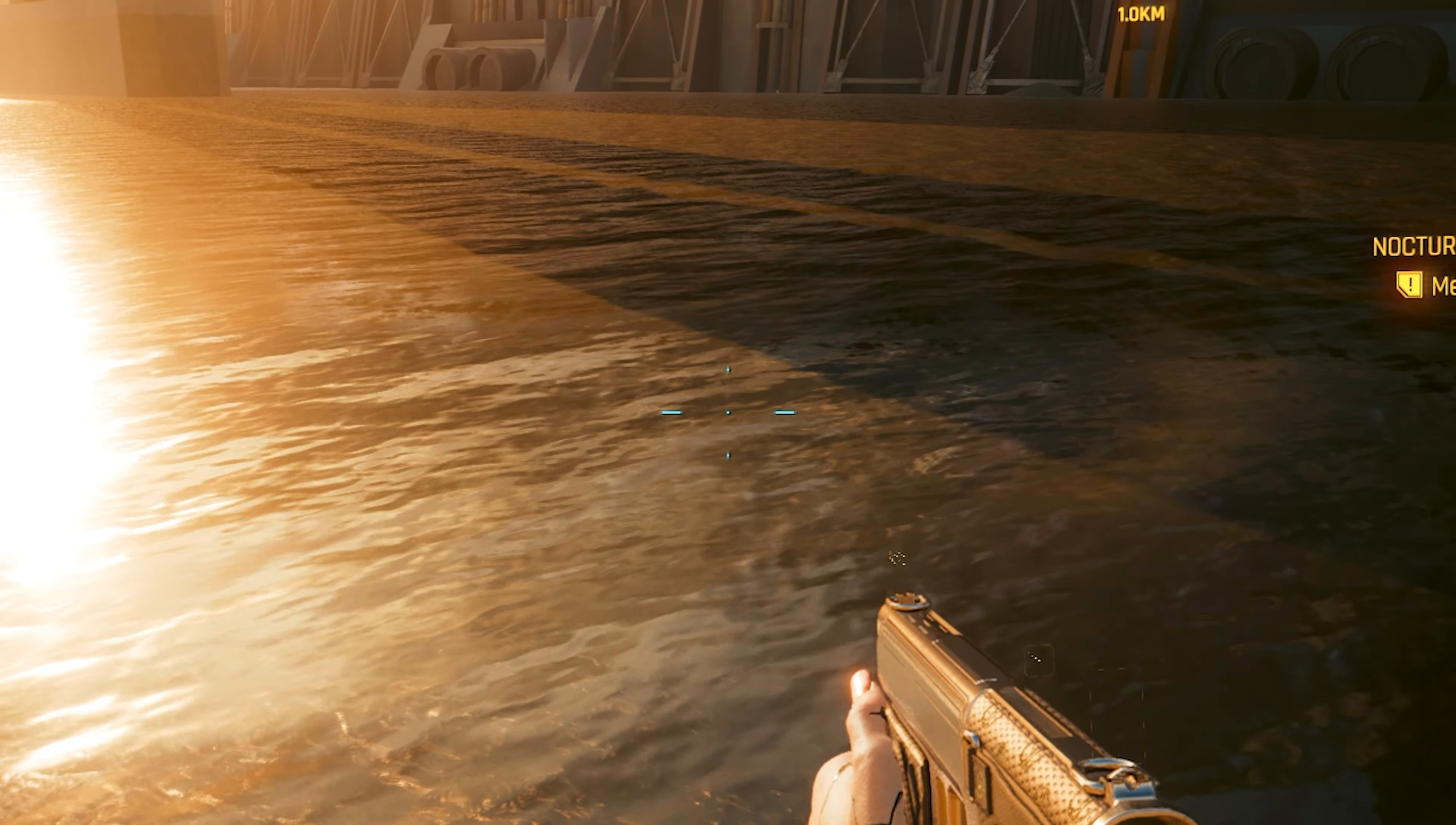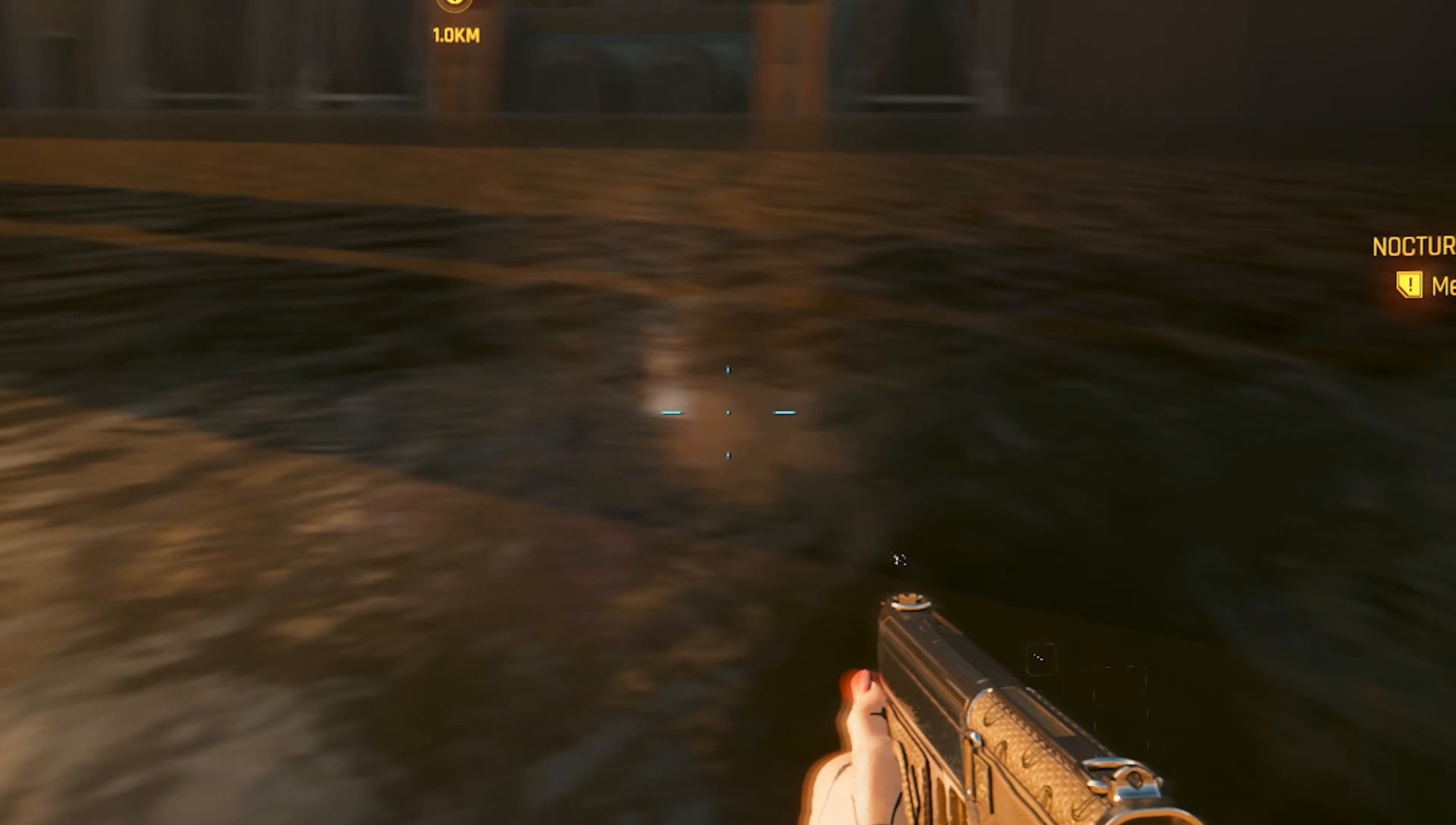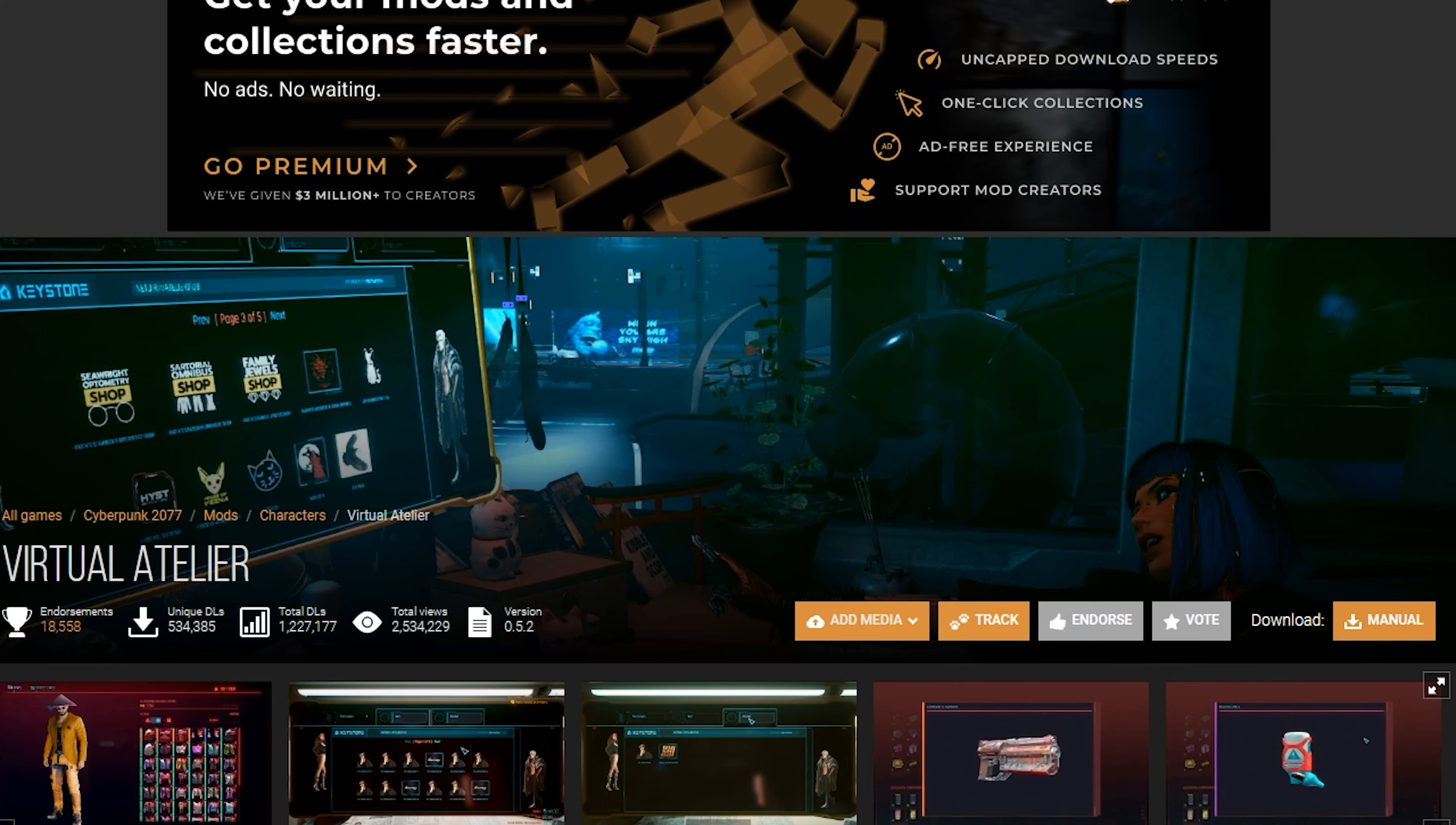All right, we got the game loaded up and look how beautiful our water is. Oh yeah, it's so nice. We're pro modders now. Let's go.